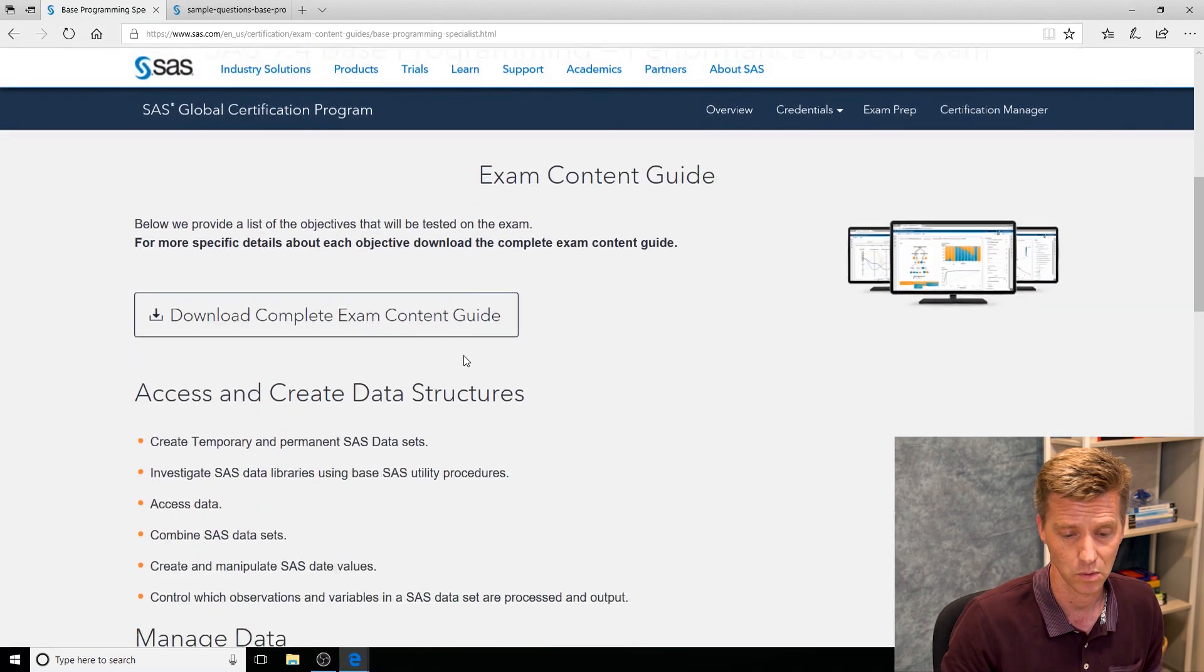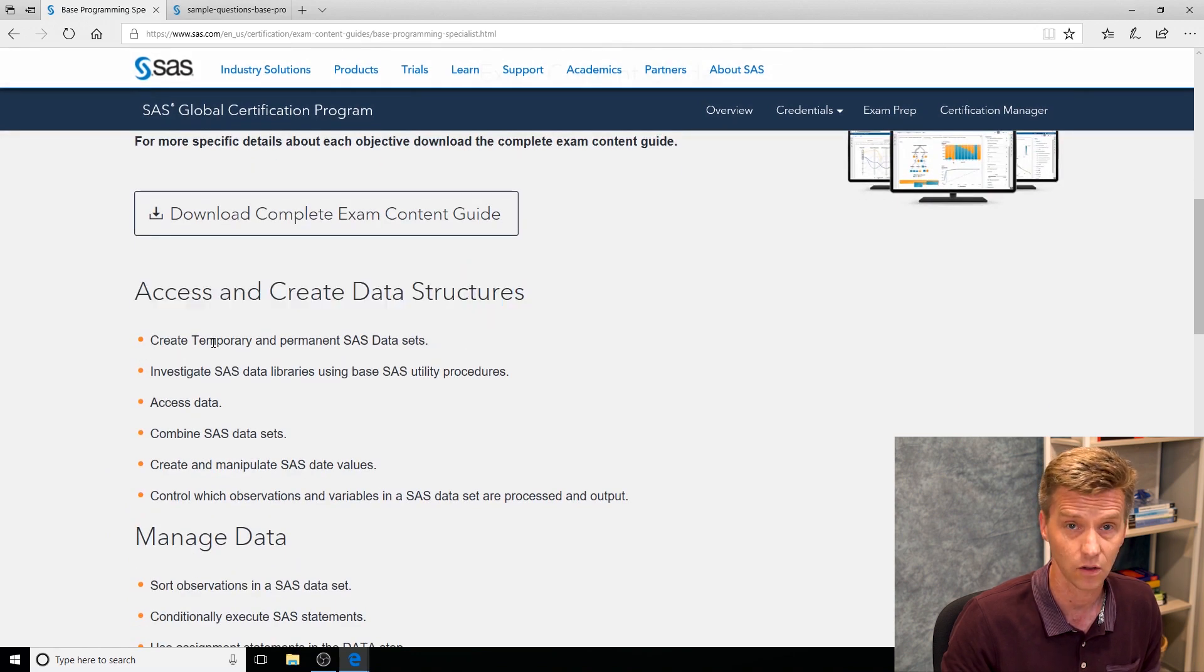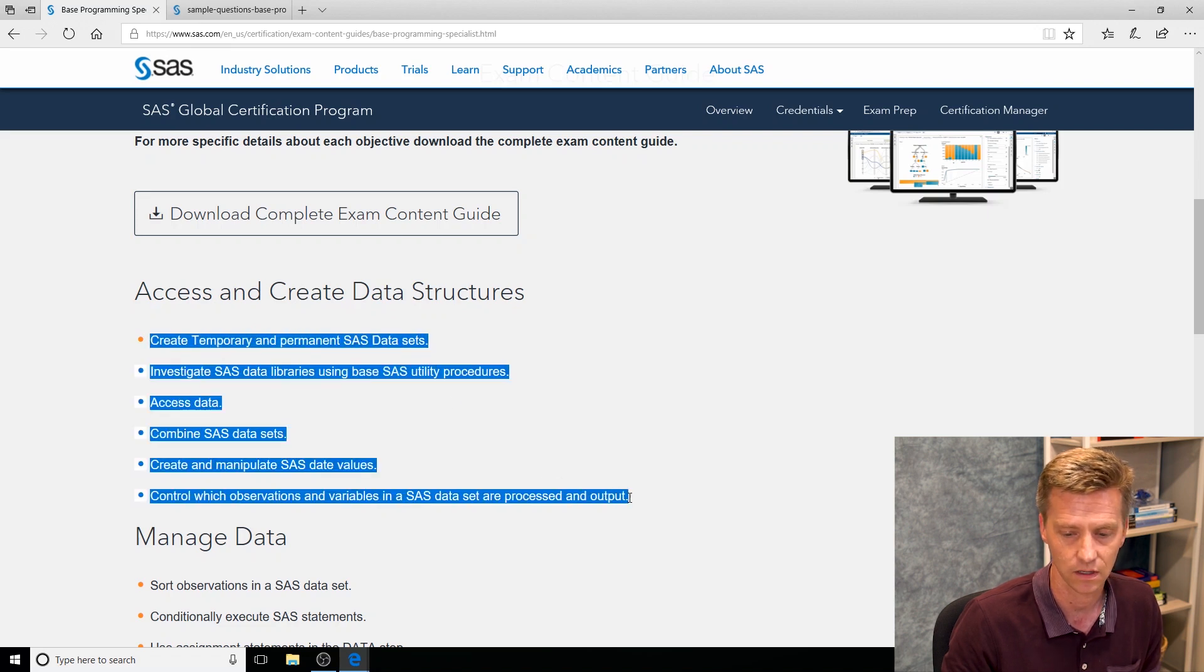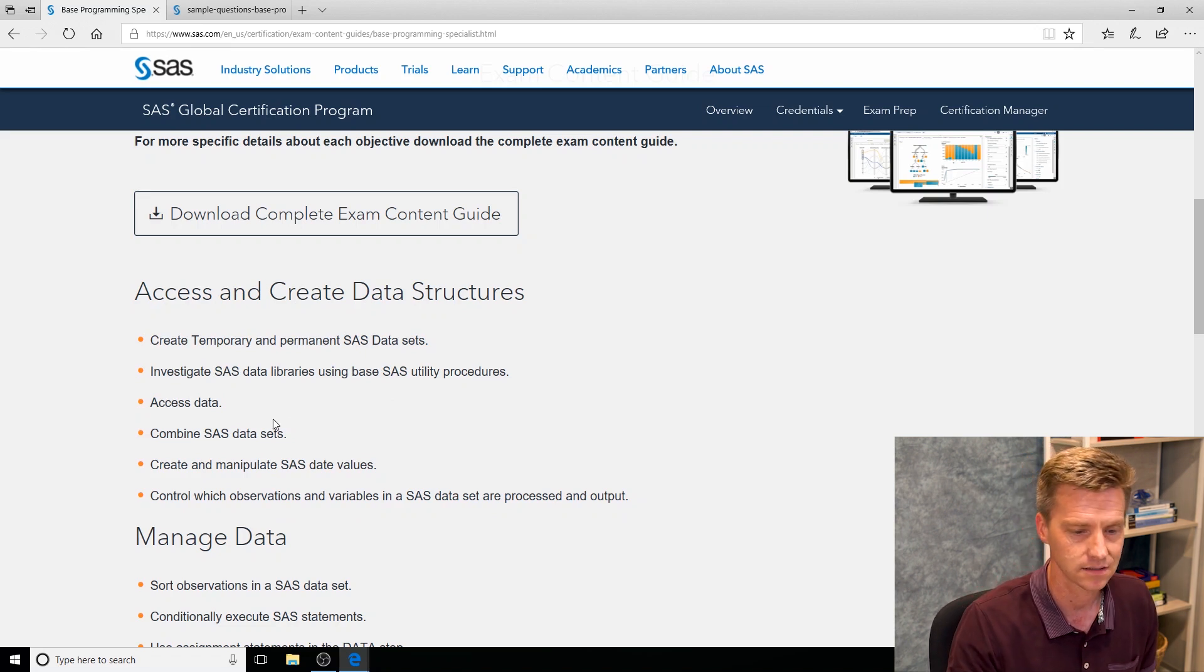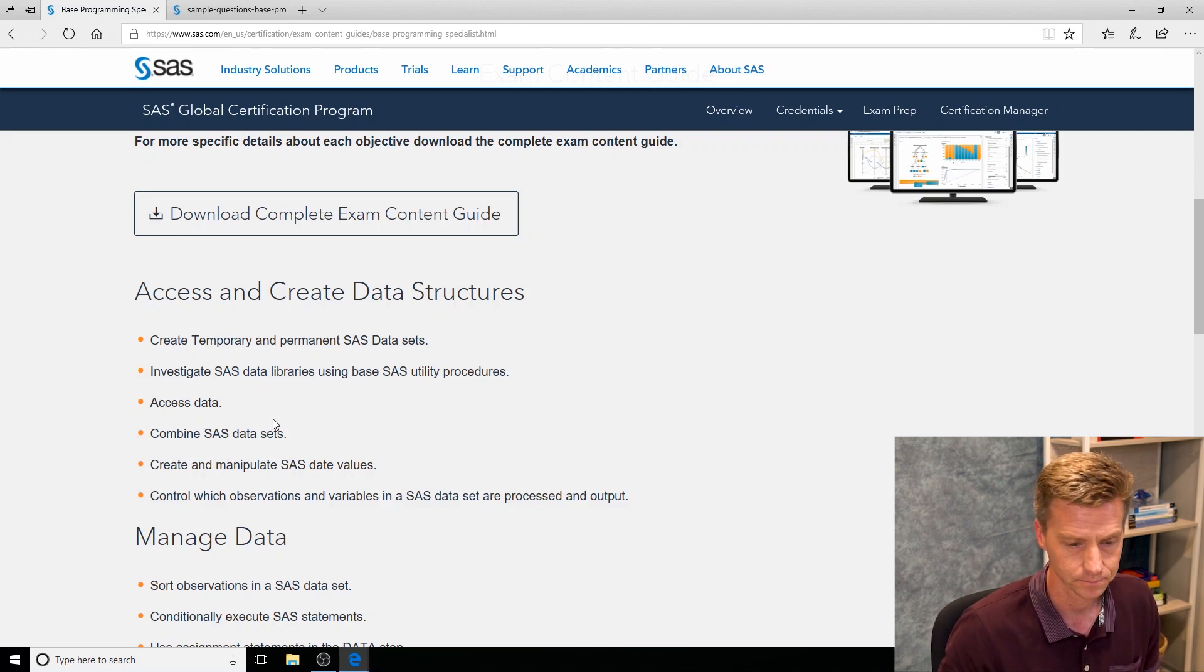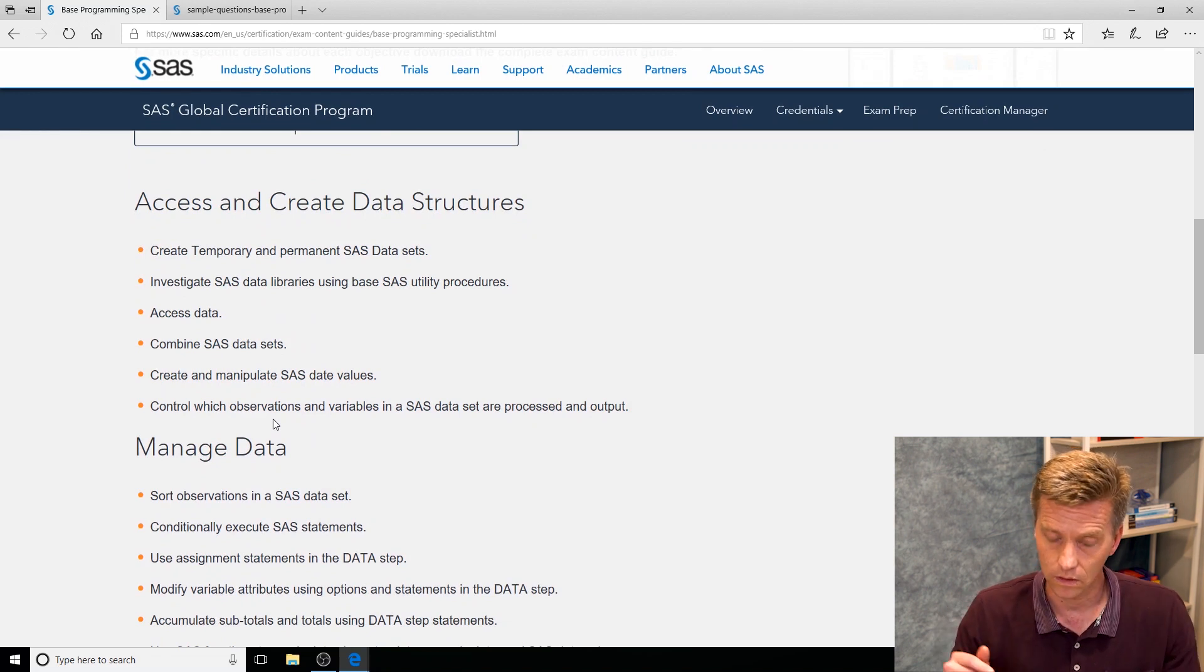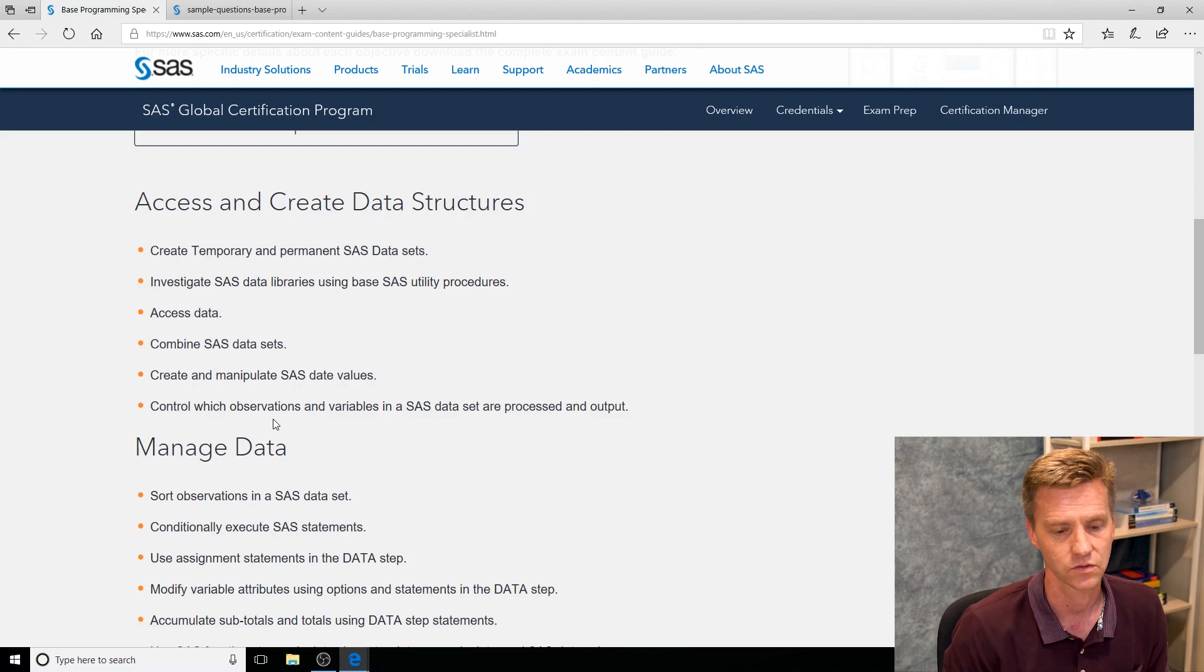When you get here you can see that we break it down into the different sections of the exam and then followed by all of the exam objectives. Everything with an orange bullet on it is an exam objective and I guarantee that you will see at least one question on your exam tied to each one of those exam objectives. You won't see any questions on the exam that don't tie back to those objectives.